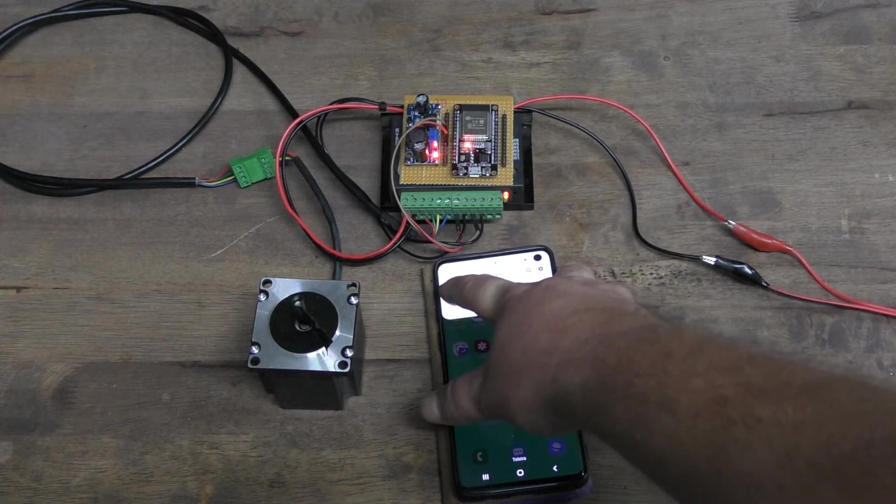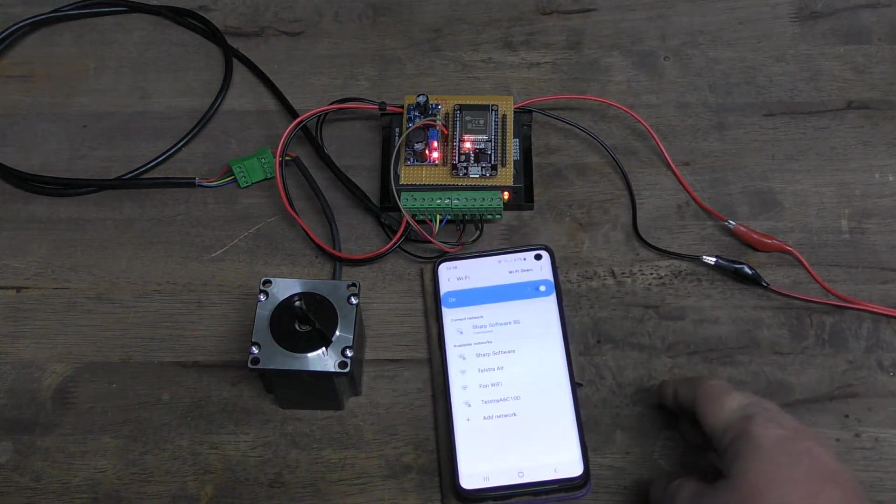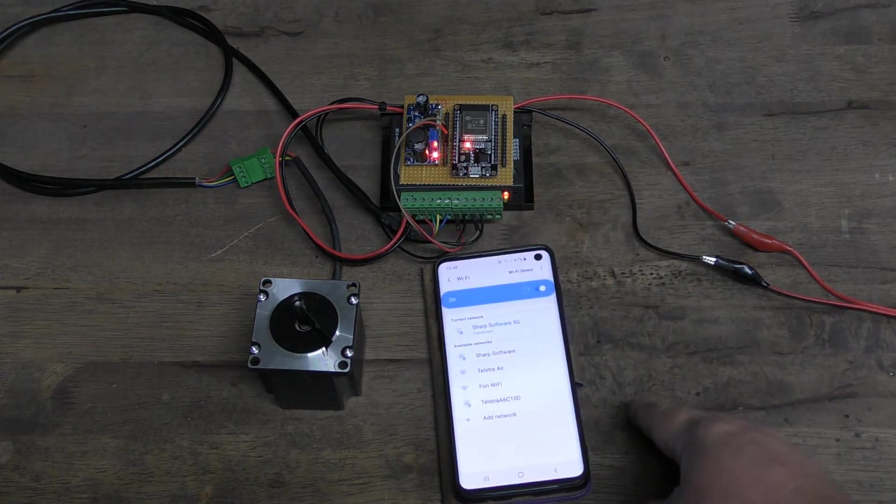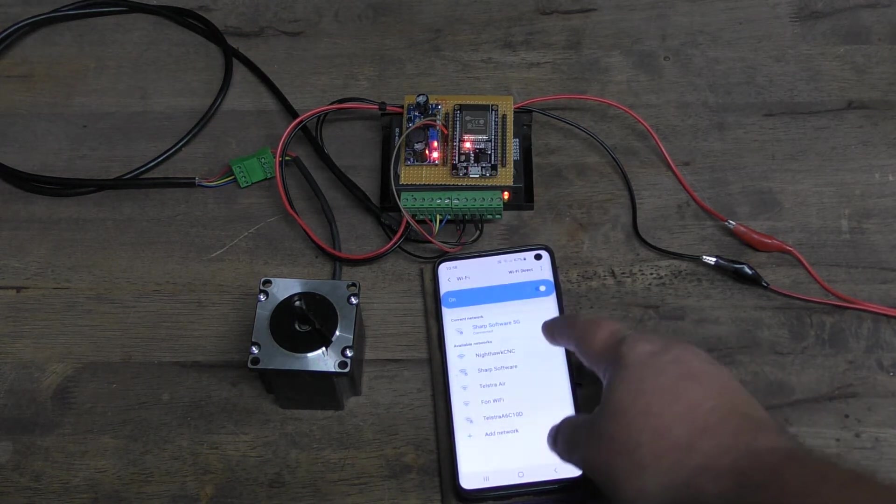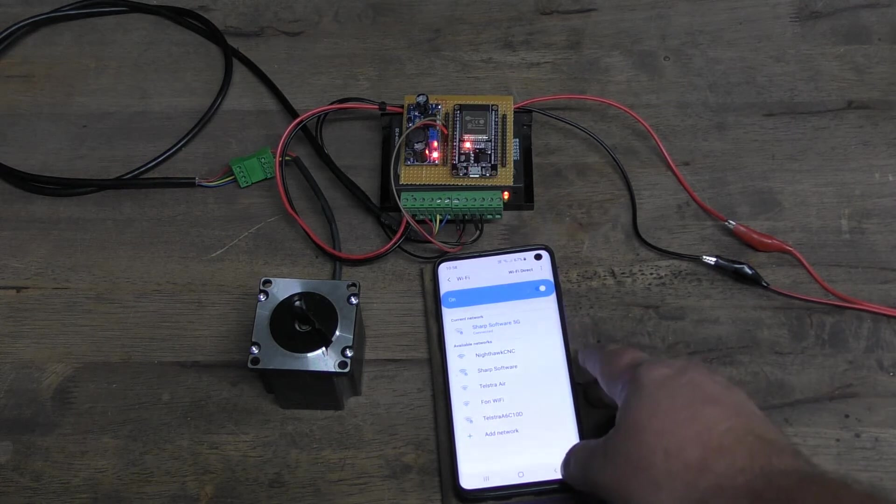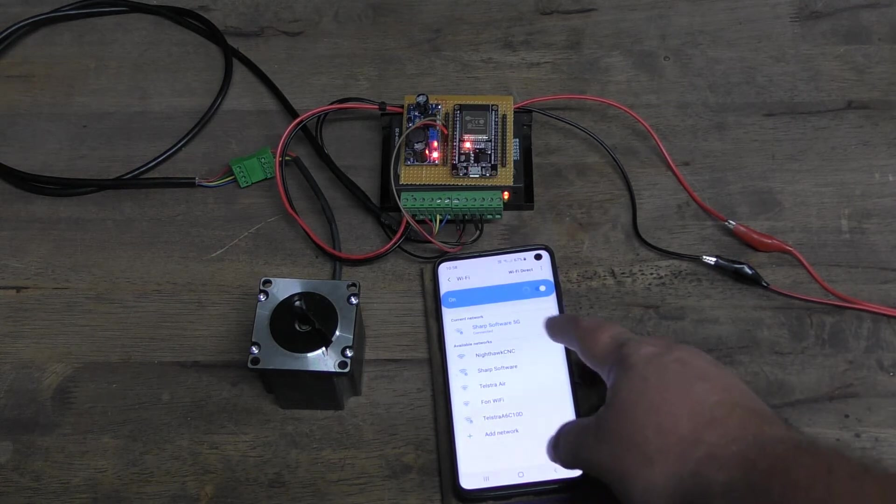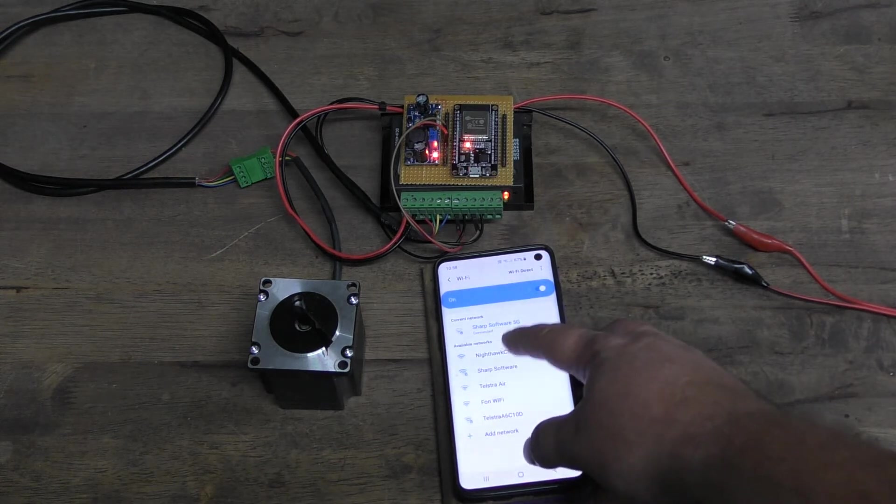We'll connect up to our Wi-Fi network here and there's our Nighthawk CNC appearing in the list.